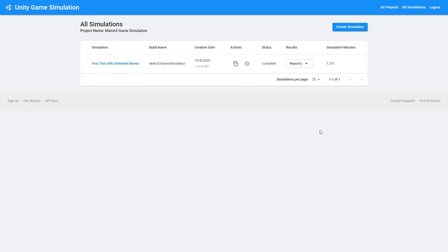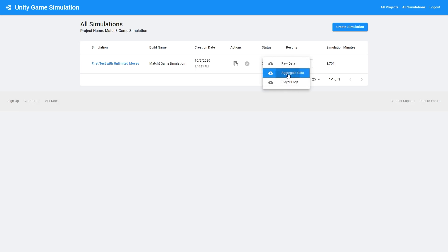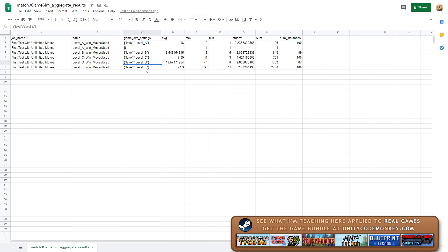Here I am a bit later. The simulation has completed. Right away, you can see just how awesome game simulation is. It has only been about 30 minutes. But in reality, it ran through a thousand and seven hundred minutes of simulation. You can see just how insanely efficient this is. Right away, we have our reports so we can download them. The main one we want right now is the aggregate data. Here it is. Right away, we can see all of our results. We can see we ran a hundred instances of each simulation type. Over here, we can see the settings. This one level A, B, C, D, and E.